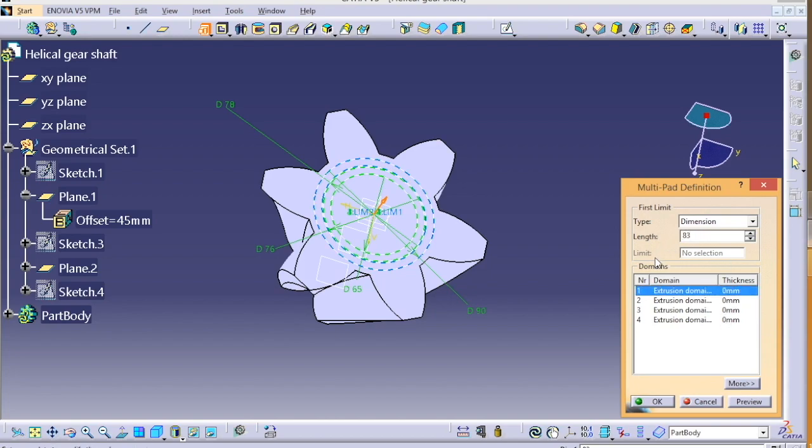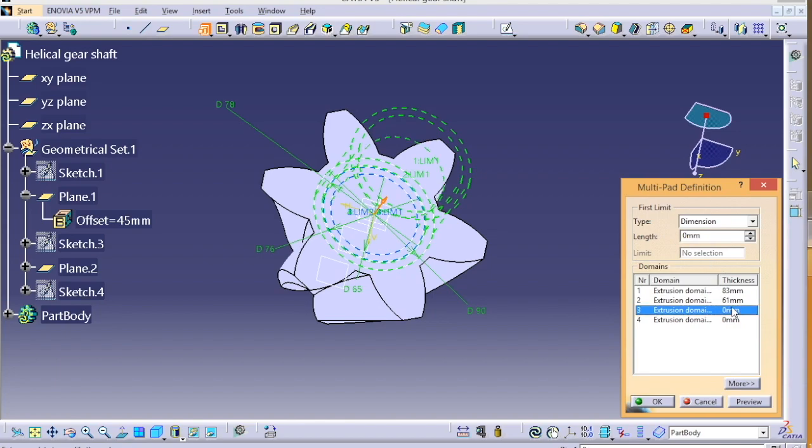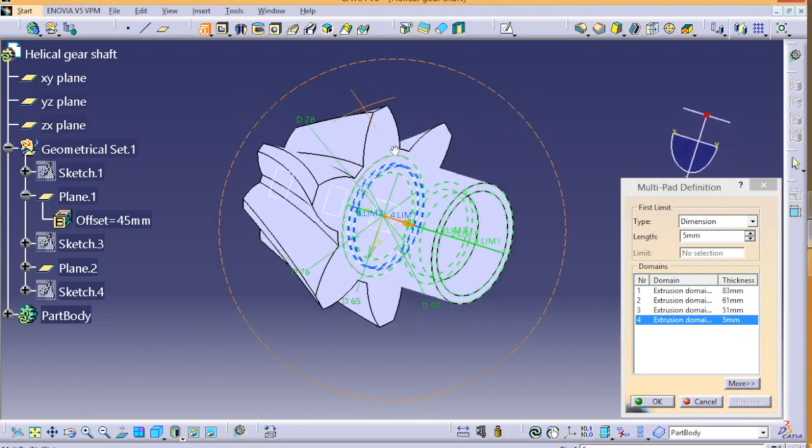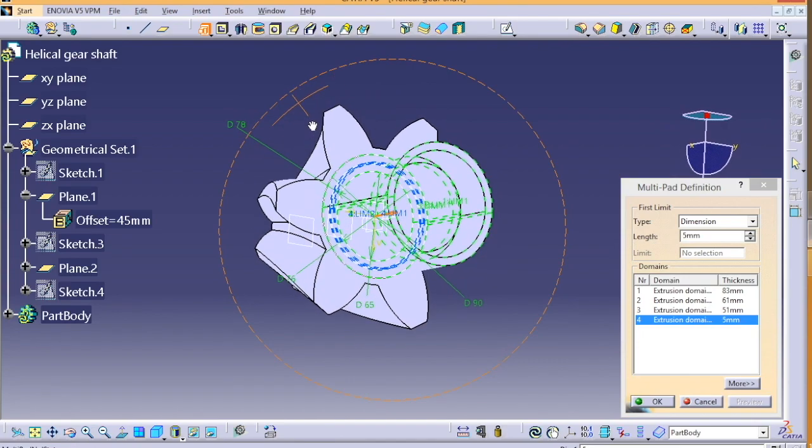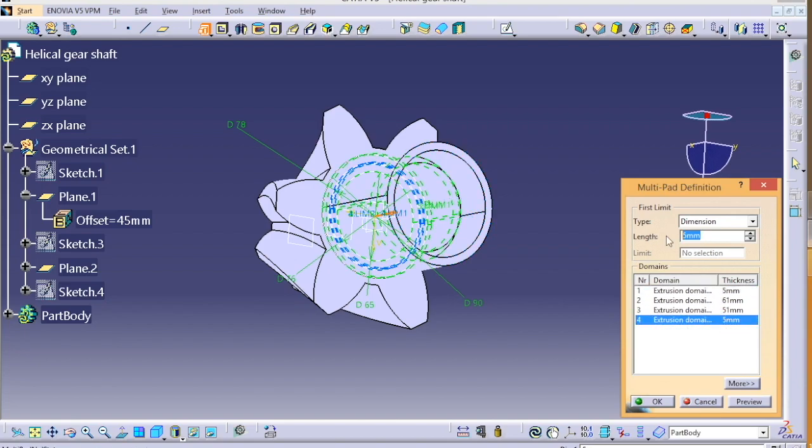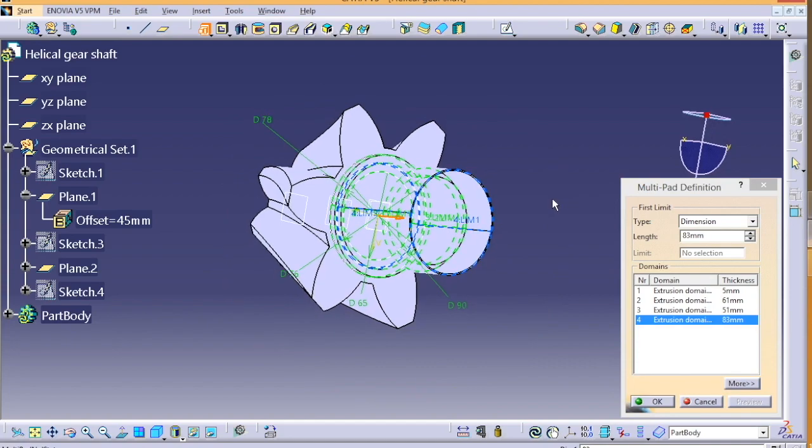And you have to make sure which circle you are selecting and what dimension you are giving. If you get some confusion, just check it once more. So yeah, this one is the perfect dimension for the padding.